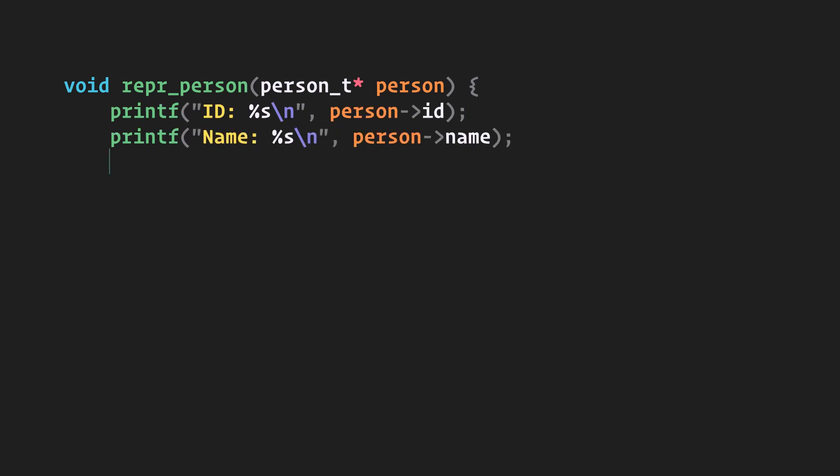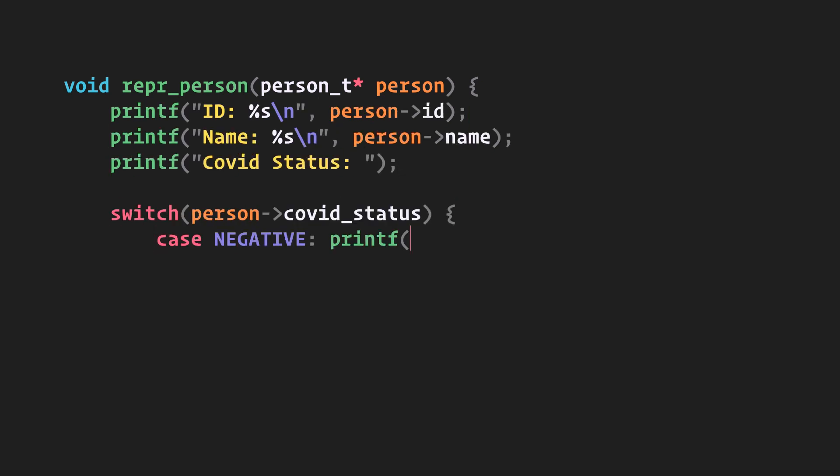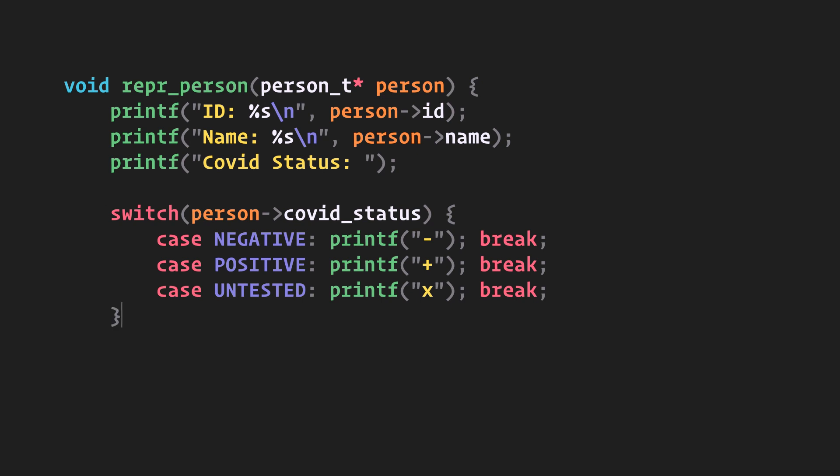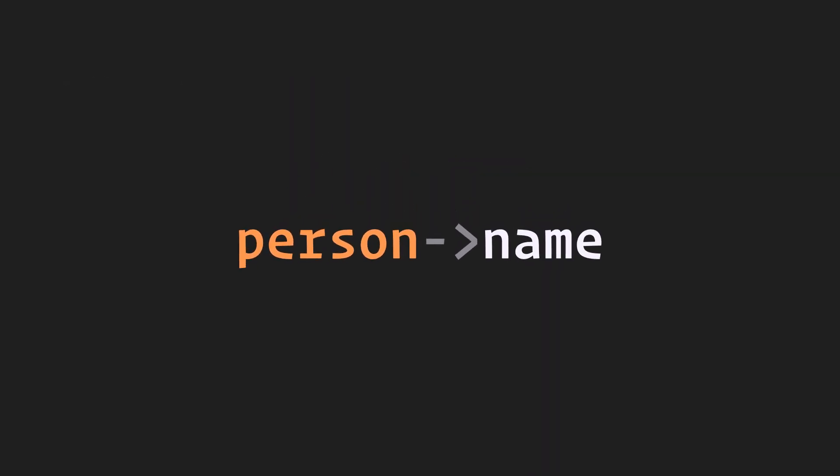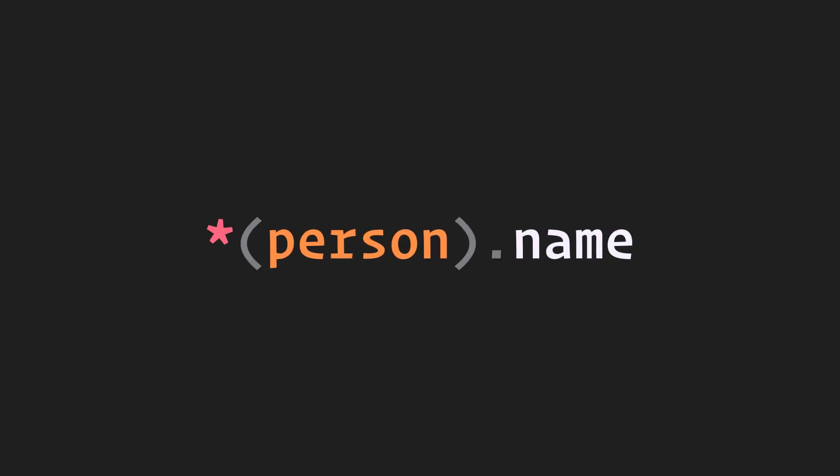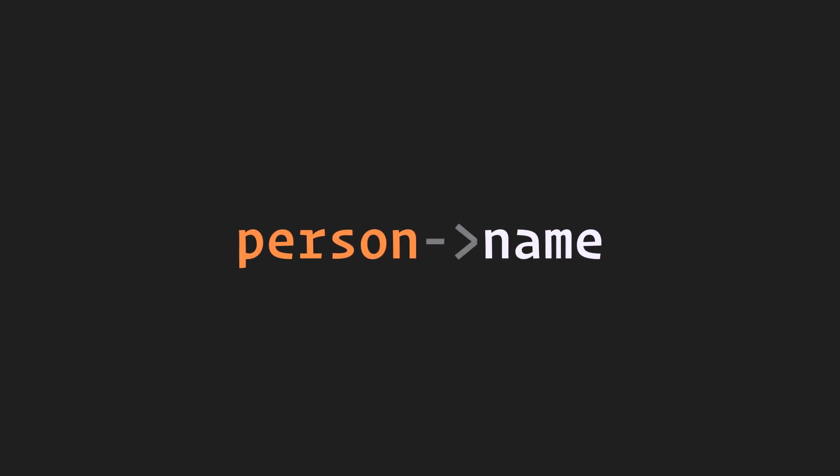Using this fancy hyphen-greater-than operator instead of a plain dot. It's just syntactic sugar for dereferencing the pointer first and then accessing the member, so this is exactly the same as using the arrow operator.